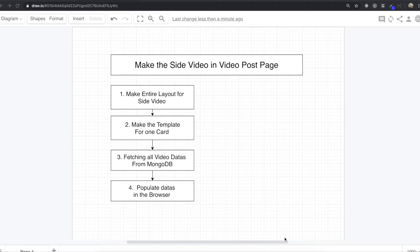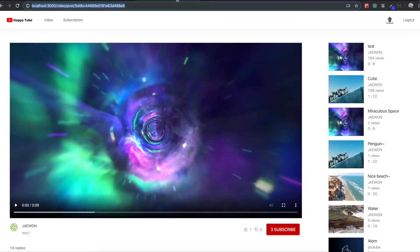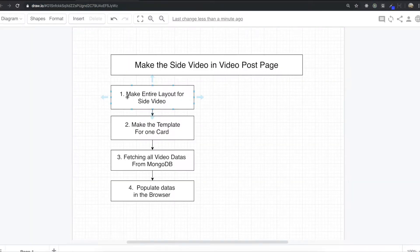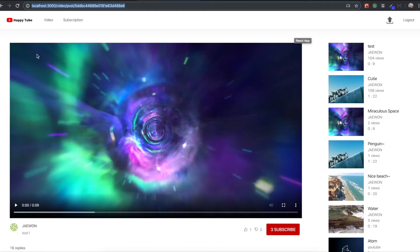Hello my friends. In this section, we are going to make the side video in the video post page — just this part. So to make this part, first we will make the entire layout for a side video.